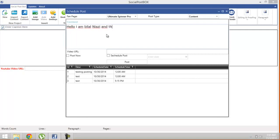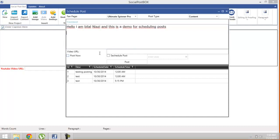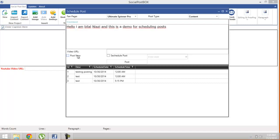And this is a demo for scheduling posts. Enter here your URL if you want. If you click Post Now and click post, it will automatically post right now. But we need to schedule the post, so check it out. Schedule post, select the date and time from the date picker. I want it to be posted on November 3rd.